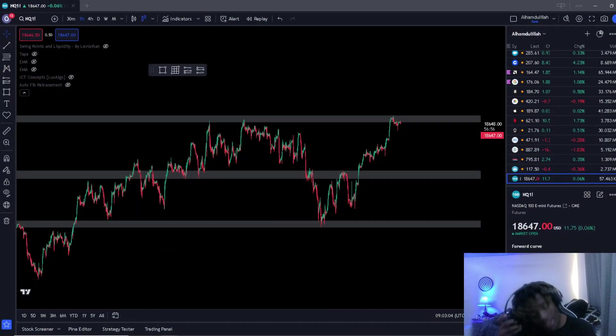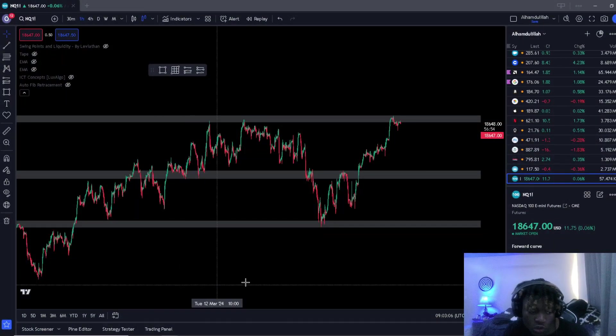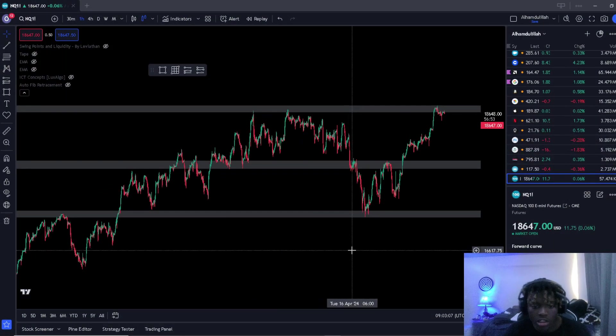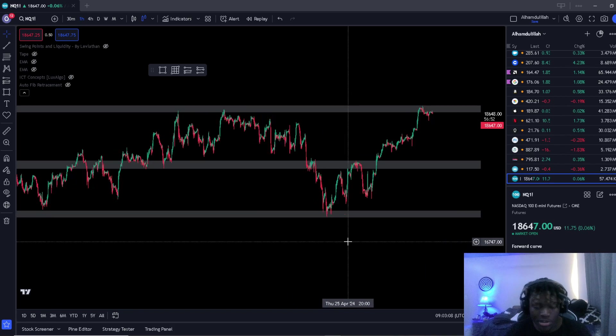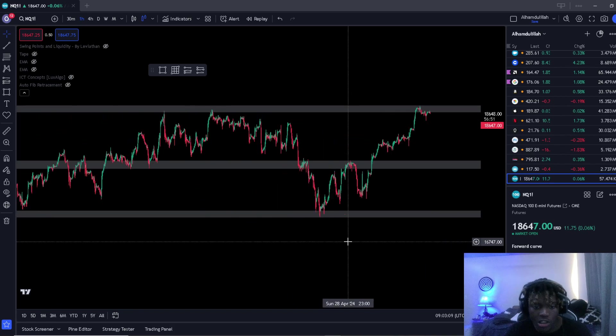Alright, no games. We jump straight into it. This is when to move stop loss to break even. Let's go ahead and jump straight into it.